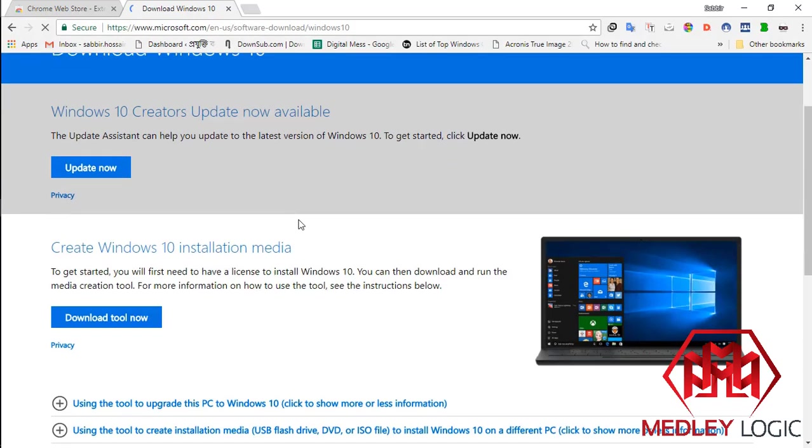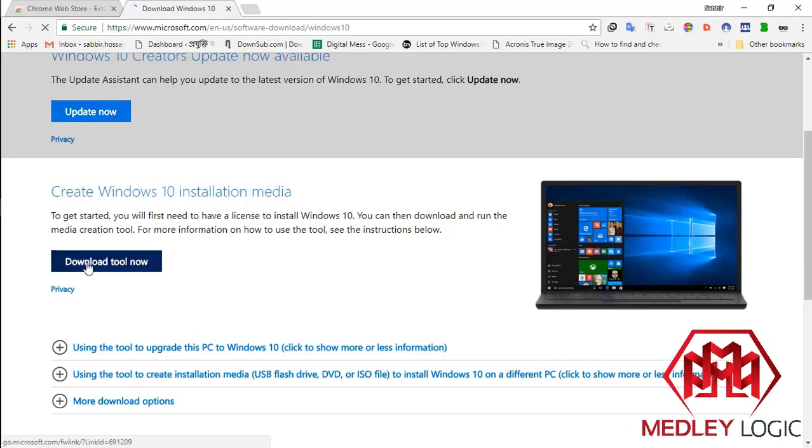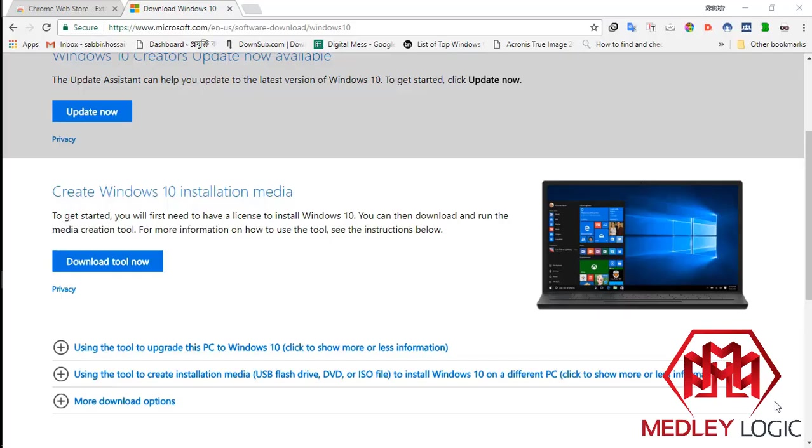Now see, here are two options: update now and download tool now. If you click on this link, you get a media creation tool or download tool. But you can't find any ISO image download link here.